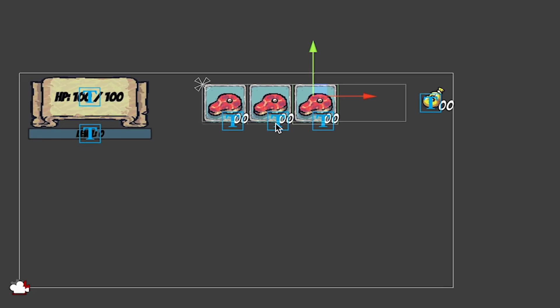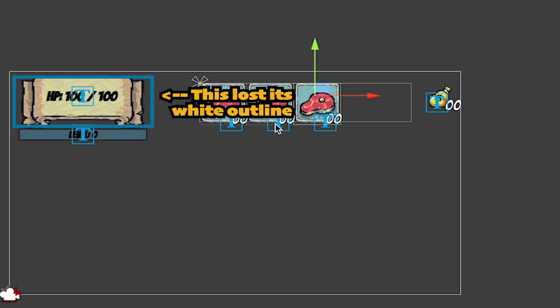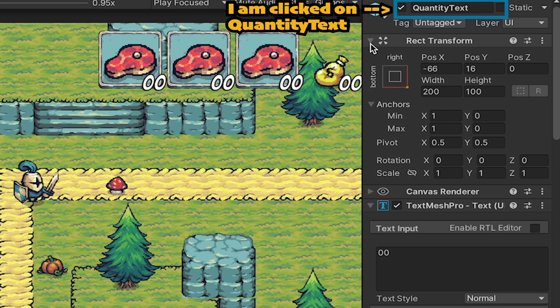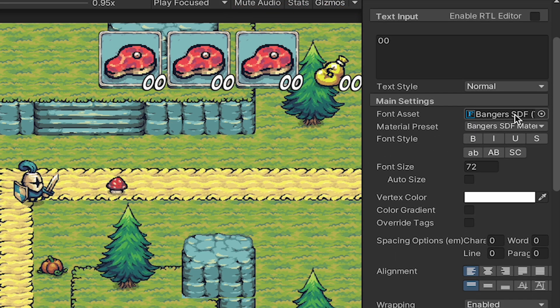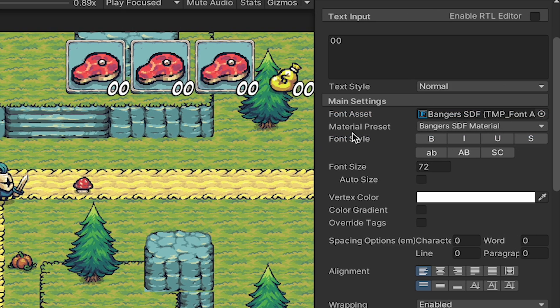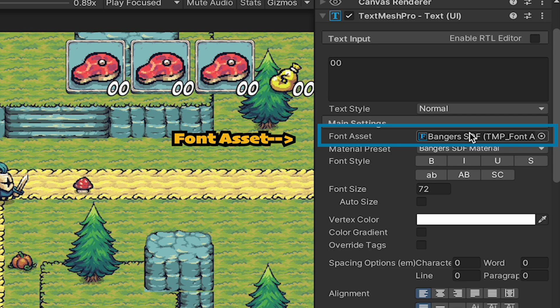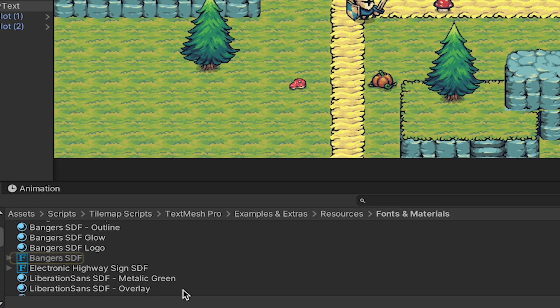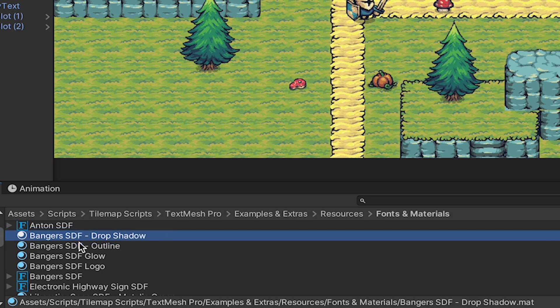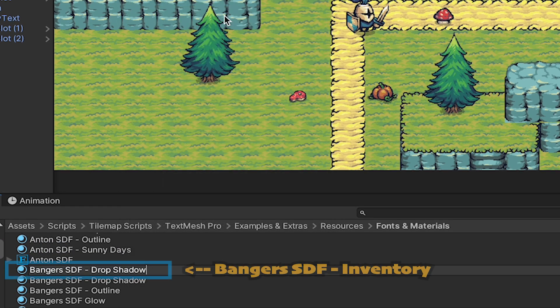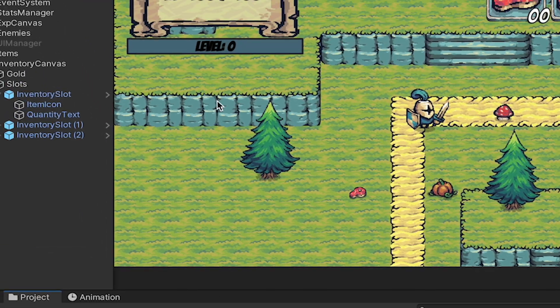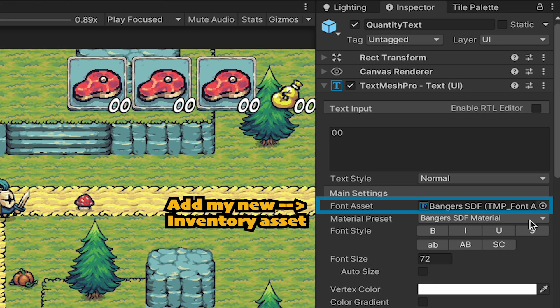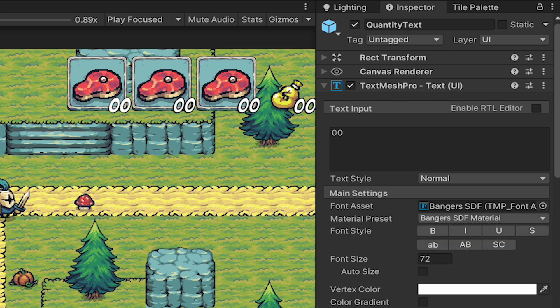Now, if you have other UI elements also using bangers, you may have noticed that when we set the outline of our inventory quantity texts to black, it did that for every bangers piece of text we have in our scene. And if you want to fix that, here's how we can do it. You'll notice on our text that we have everything set to a material preset of the bangers SDF material. So when you make a change to one thing using this material, it will change all of them. So what we just want to do is create a new material. We can actually do this by clicking on our font asset here. This will help us find where we need to go in our assets menu. And here, if you scroll up, you can see all of the different SDF materials. I'm actually just going to grab this drop shadow one here and make a copy of it. So I'll hit Command-D. I can rename that to bangers SDF inventory and then click on my inventory slot. And in the quantity text, make sure that I've selected that as my preset.